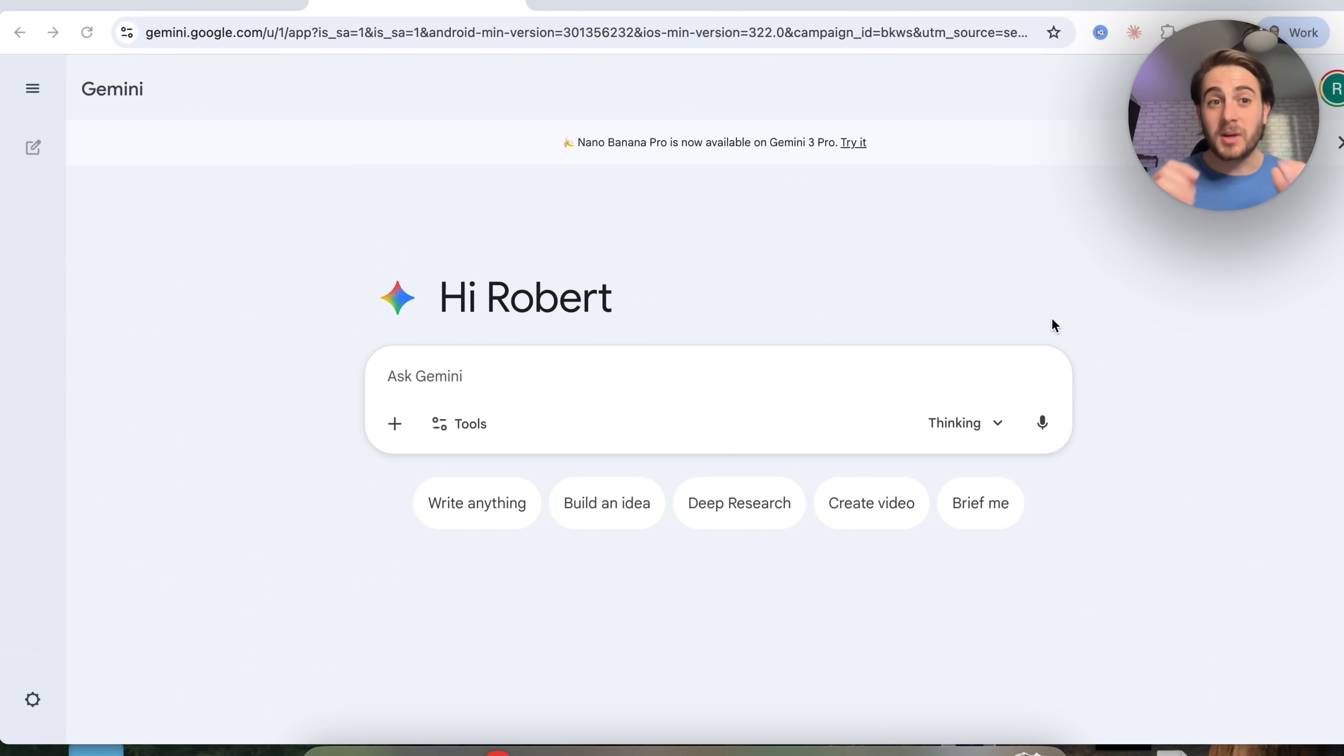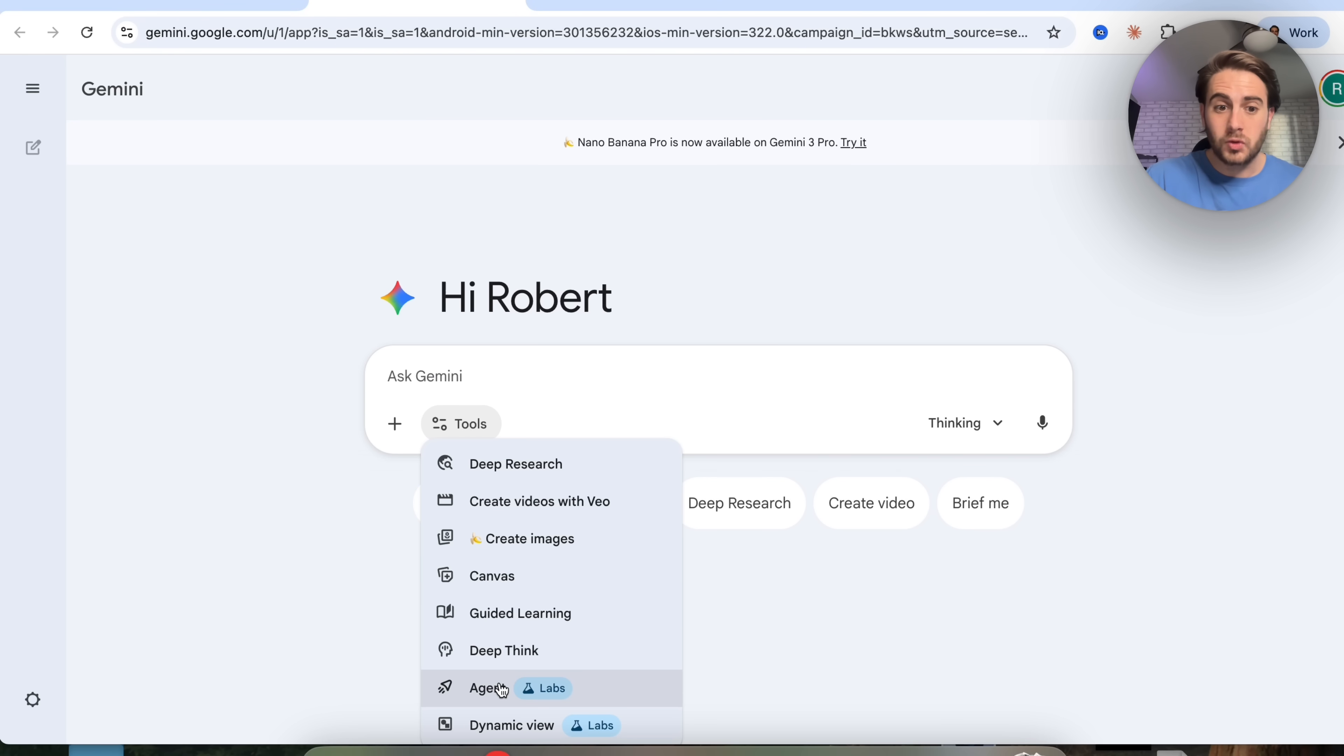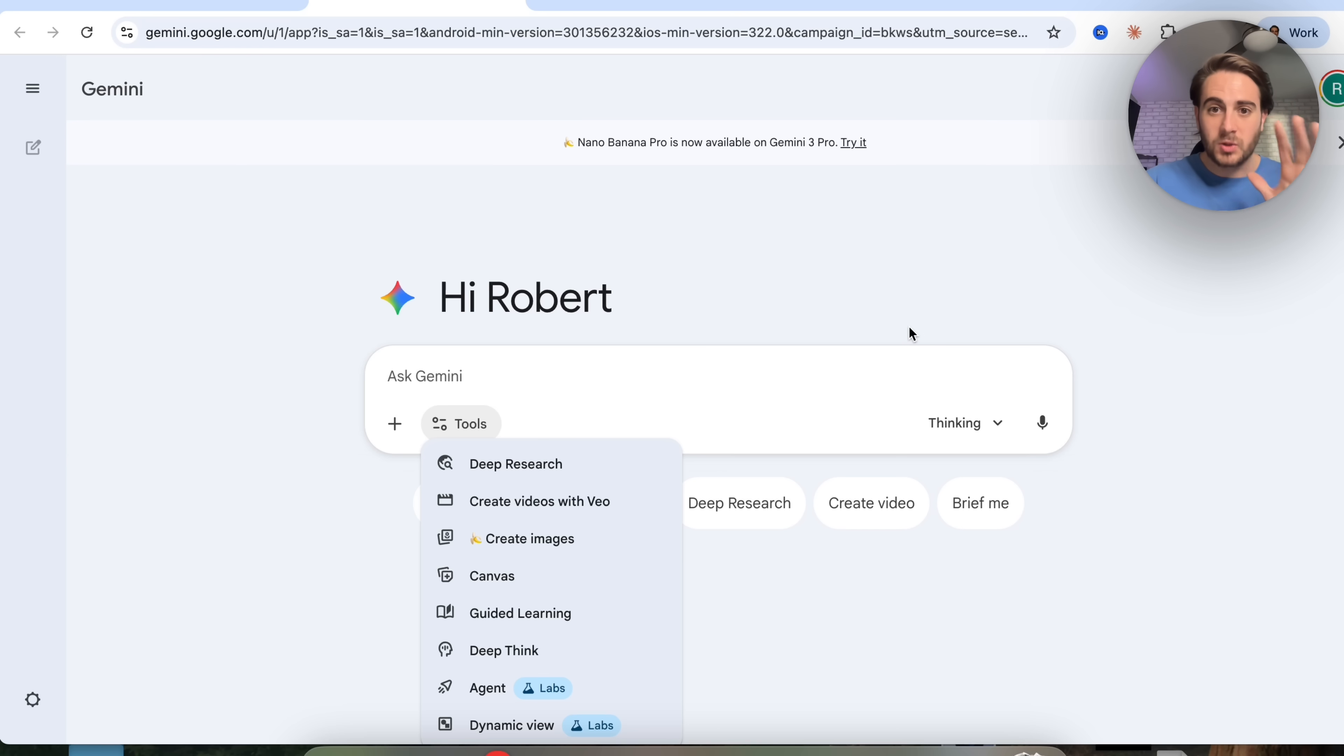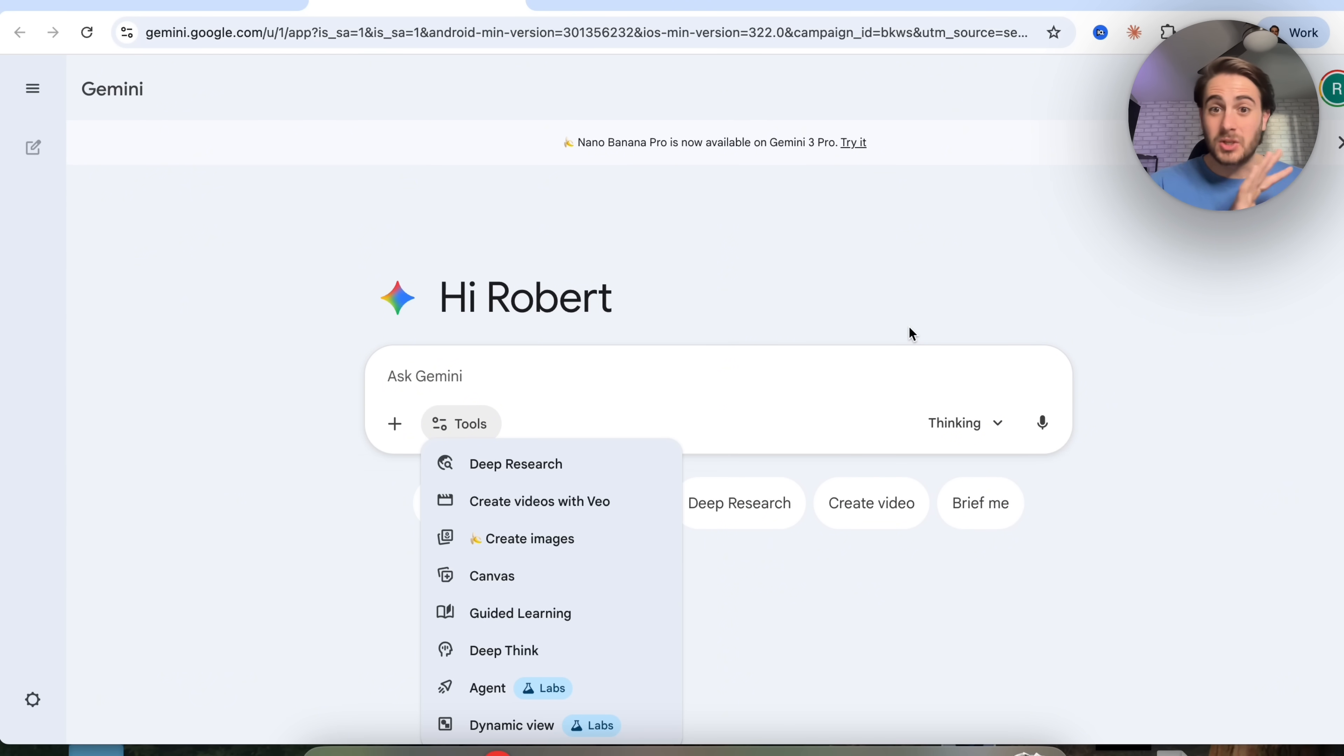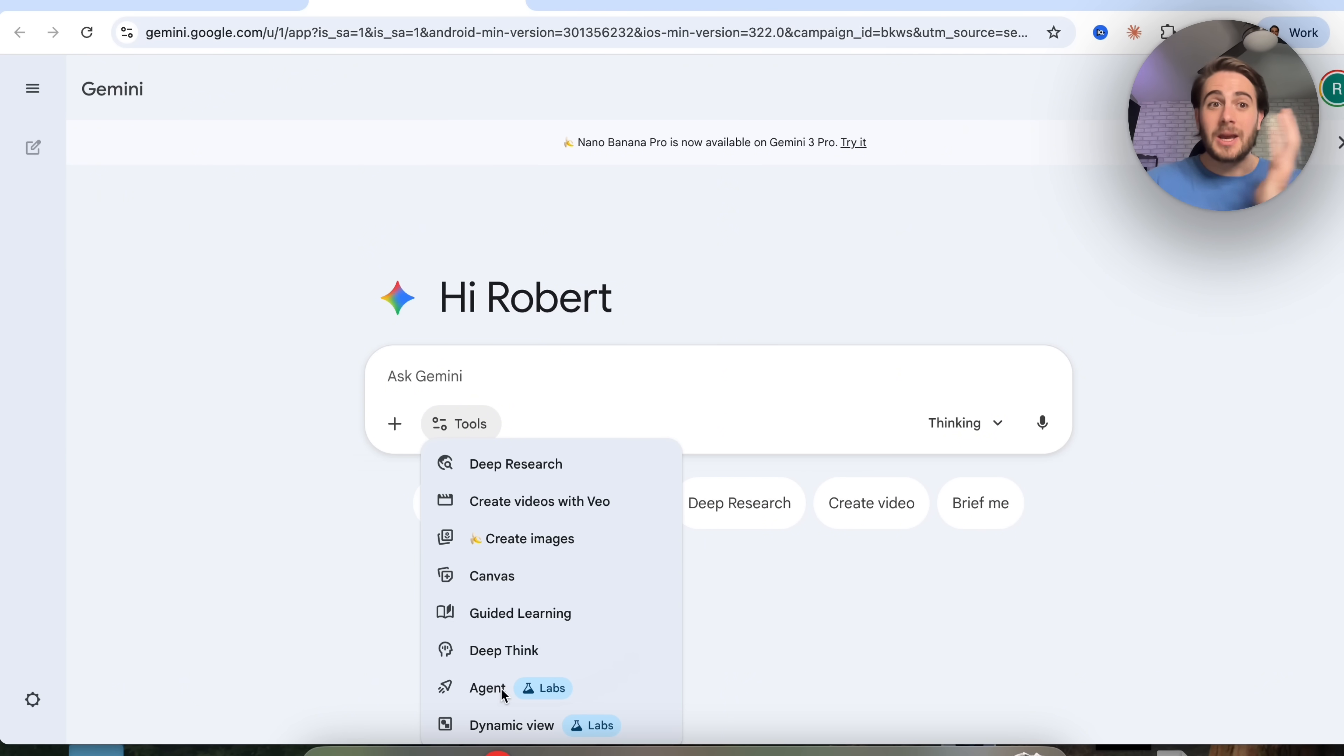The first way you're going to be able to use agents with Gemini 3 is by coming over to Gemini, clicking on tools right here, and coming down to either agent or dynamic view. I do want to warn you, this is going to be for ultra subscribers only. But don't panic because the next way I'm going to show you how to use AI agents with Gemini 3 is going to be completely free, and you could try it today. I wanted to start with this because this is a new advancement, and it'll probably go to the other different tiers of Gemini pretty soon.